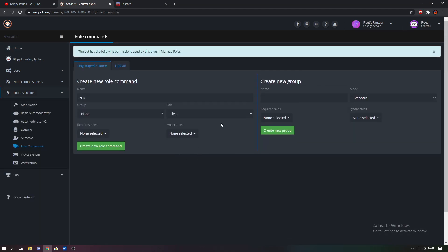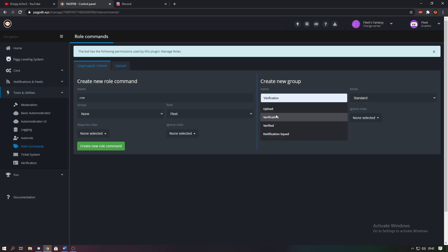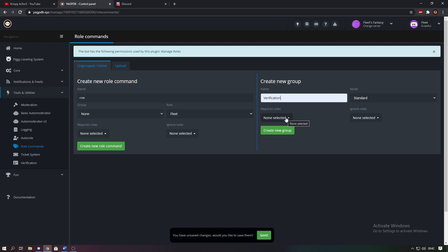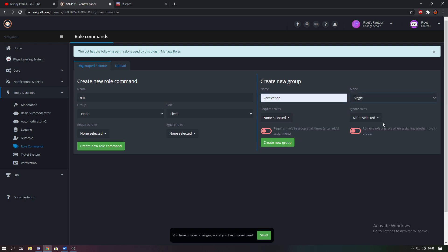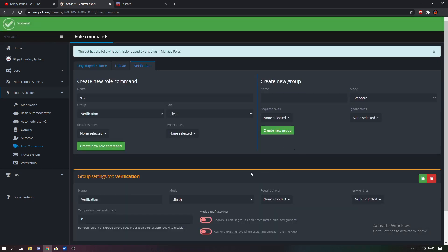It should then open you to this page, and what you're going to want to do is create a new group and you're going to call this verification just to make things a little easier. Then you want to select the mode as single, none selected on both of these, and then leave everything as it is but just create the new group.